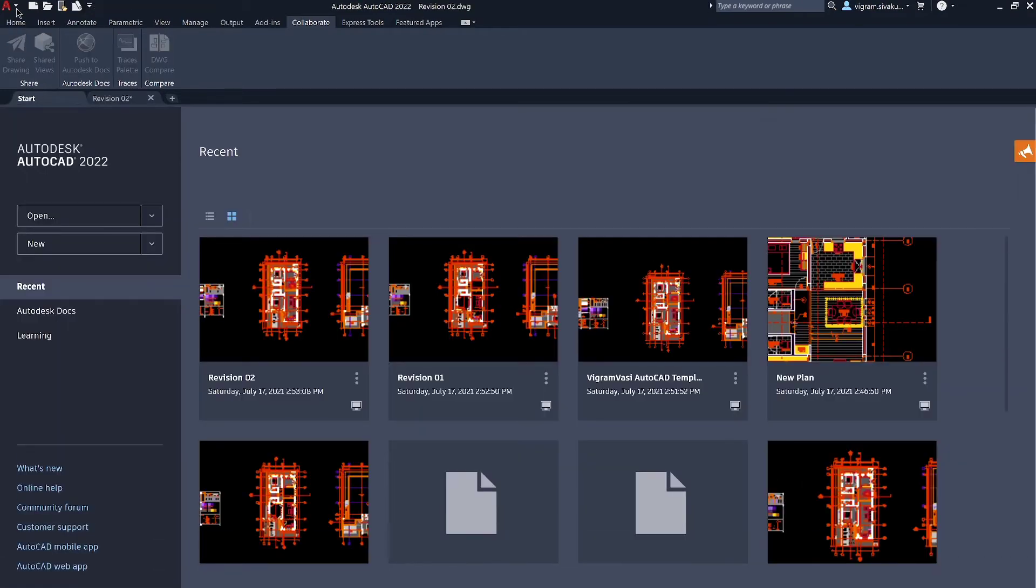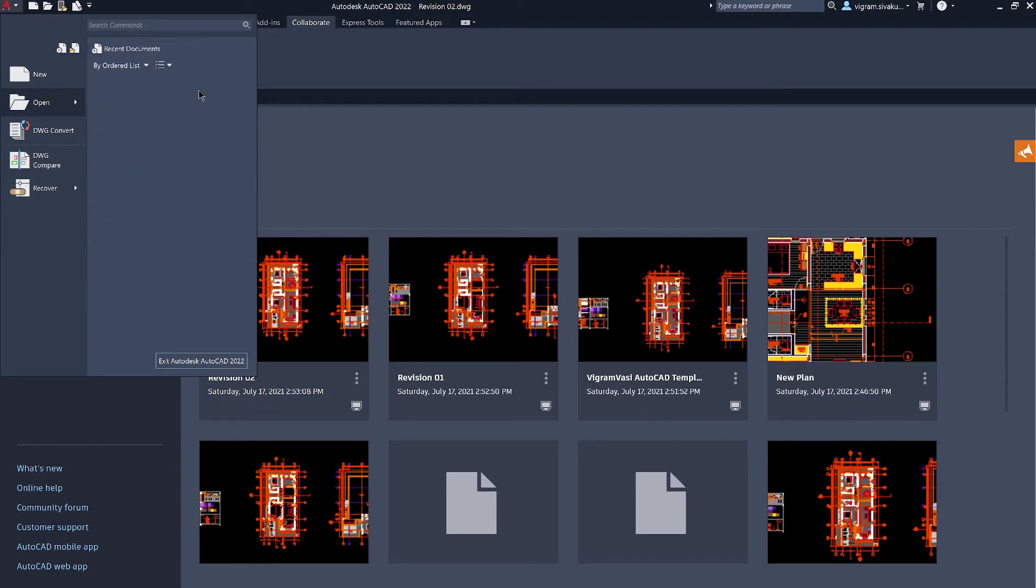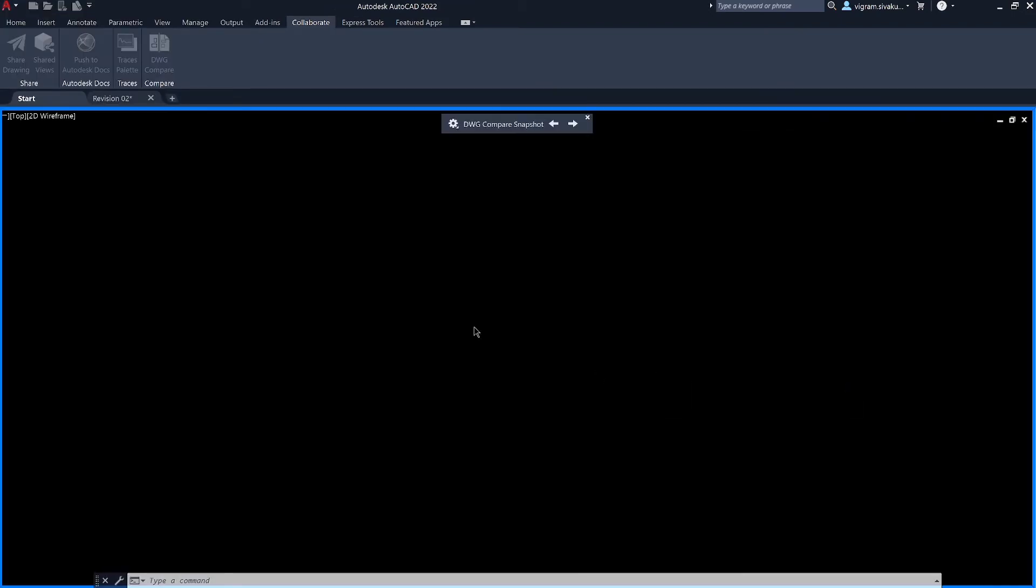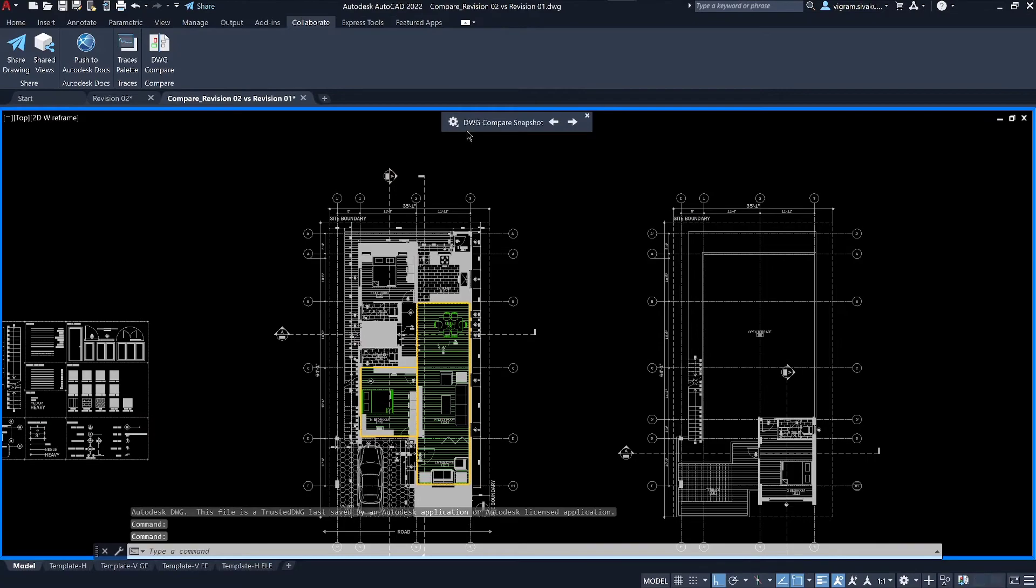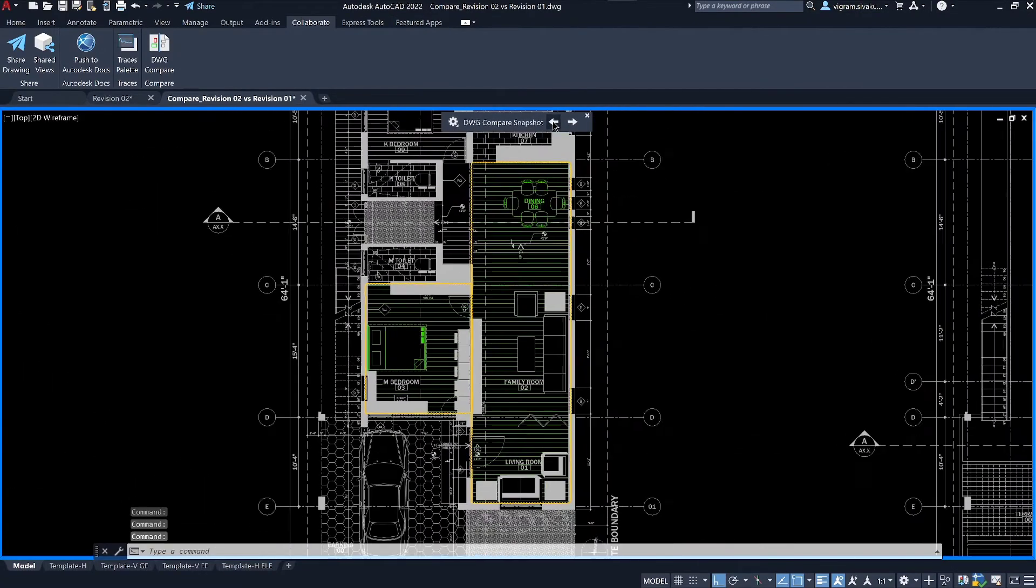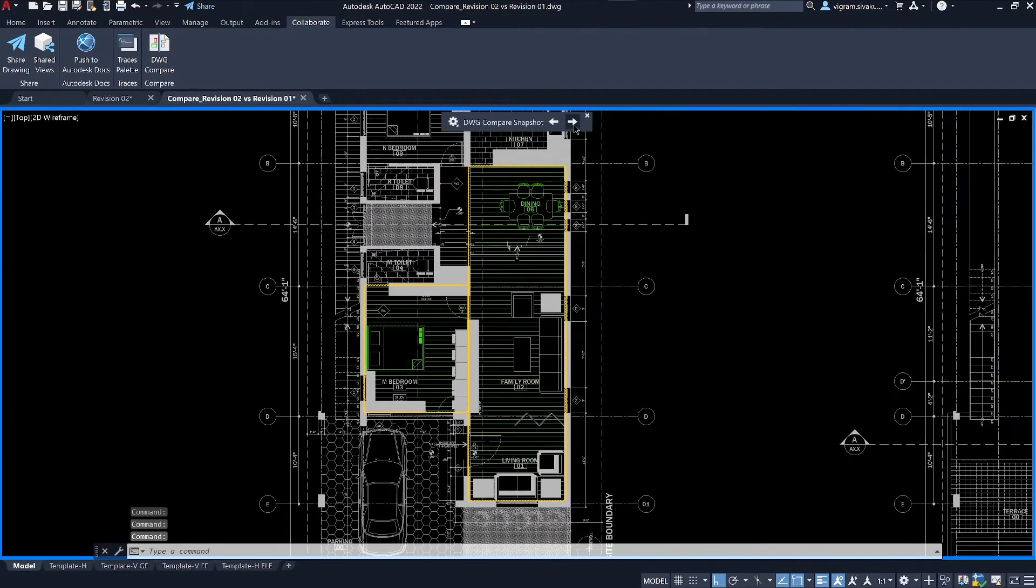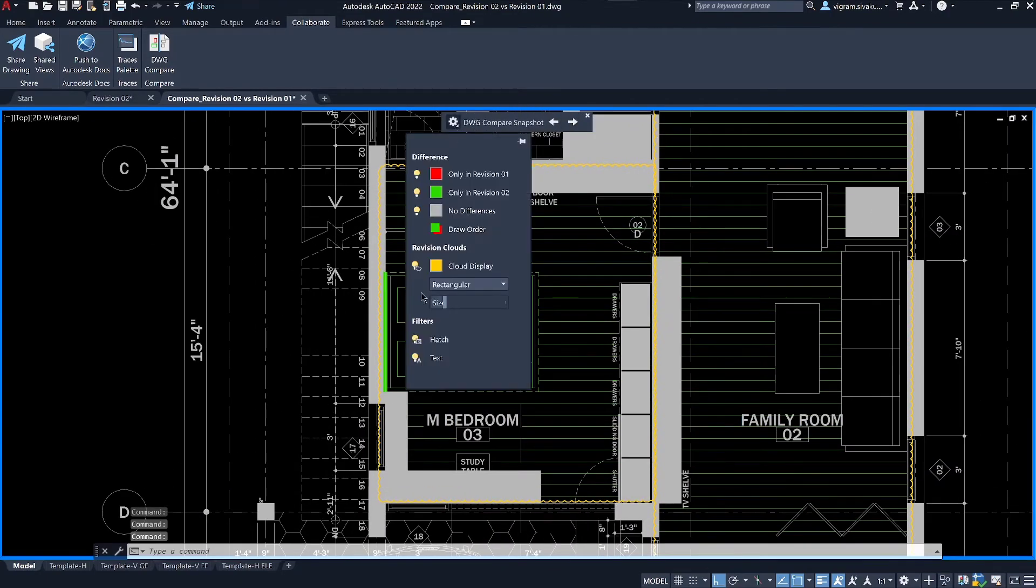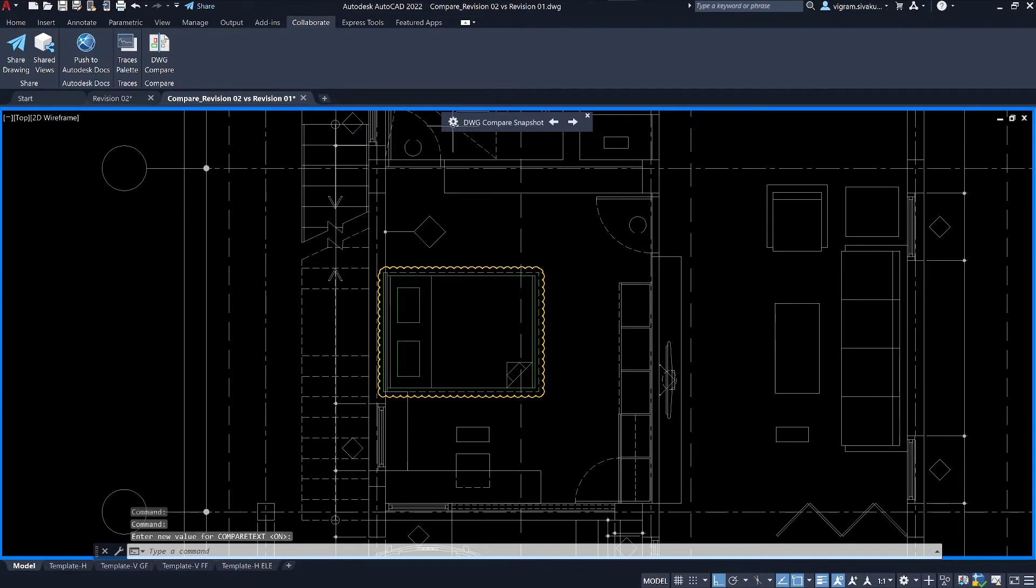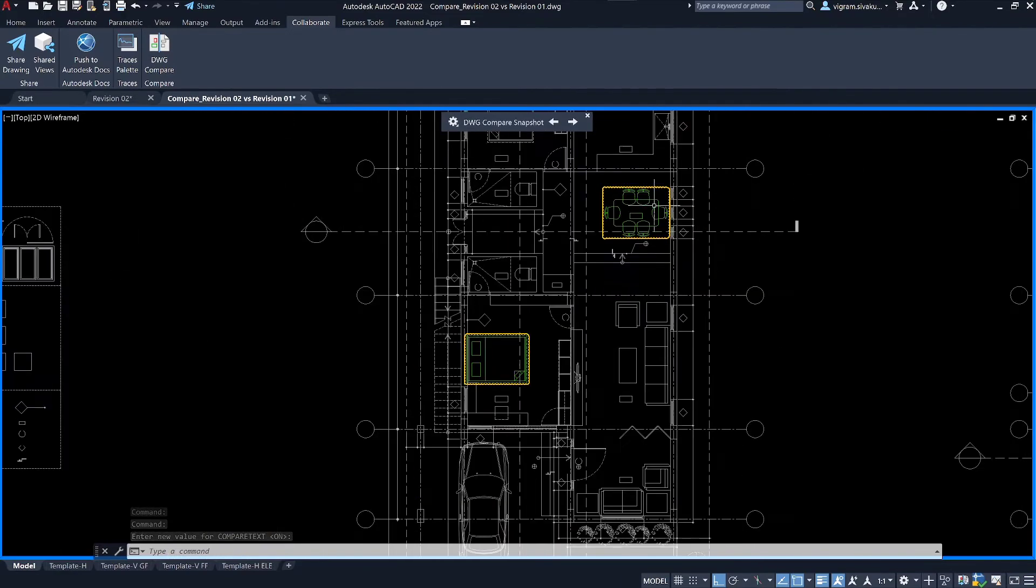Let me open the snapshot which we just saved and show you the file. This file is only to view and review the compare. Clicking on this arrow will take you back and forth to the highlighted objects. Clicking on this gear wheel expands the properties where you can change all the colors and turn on and off the differences.